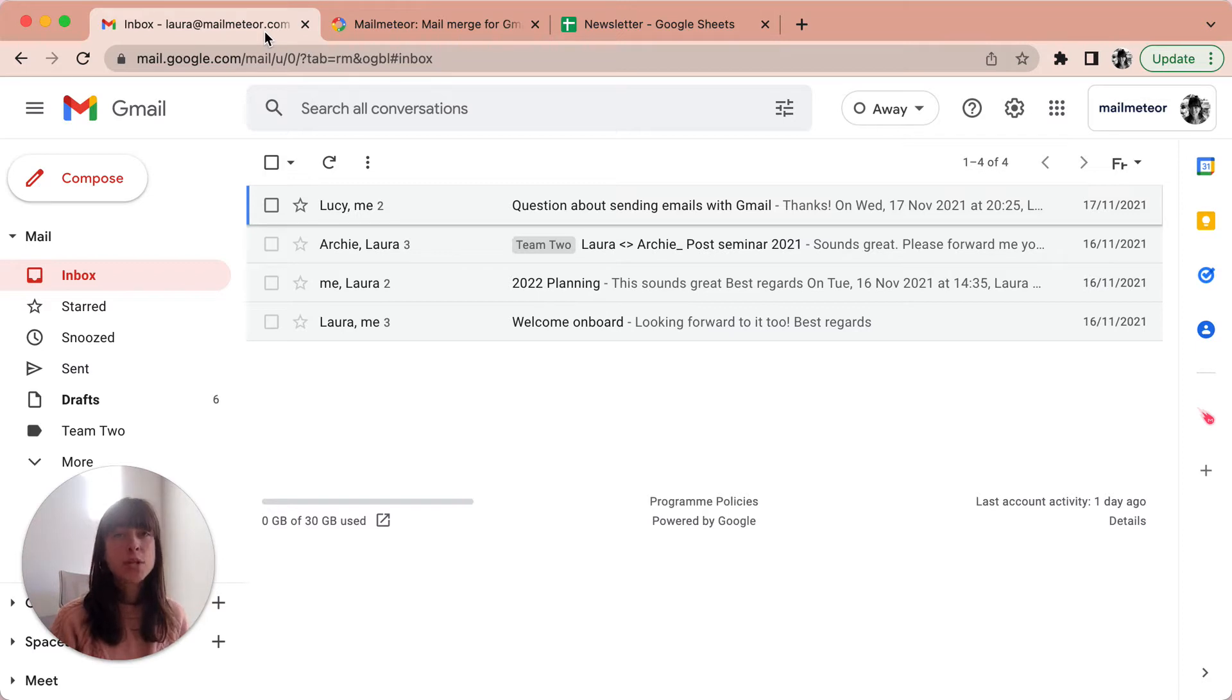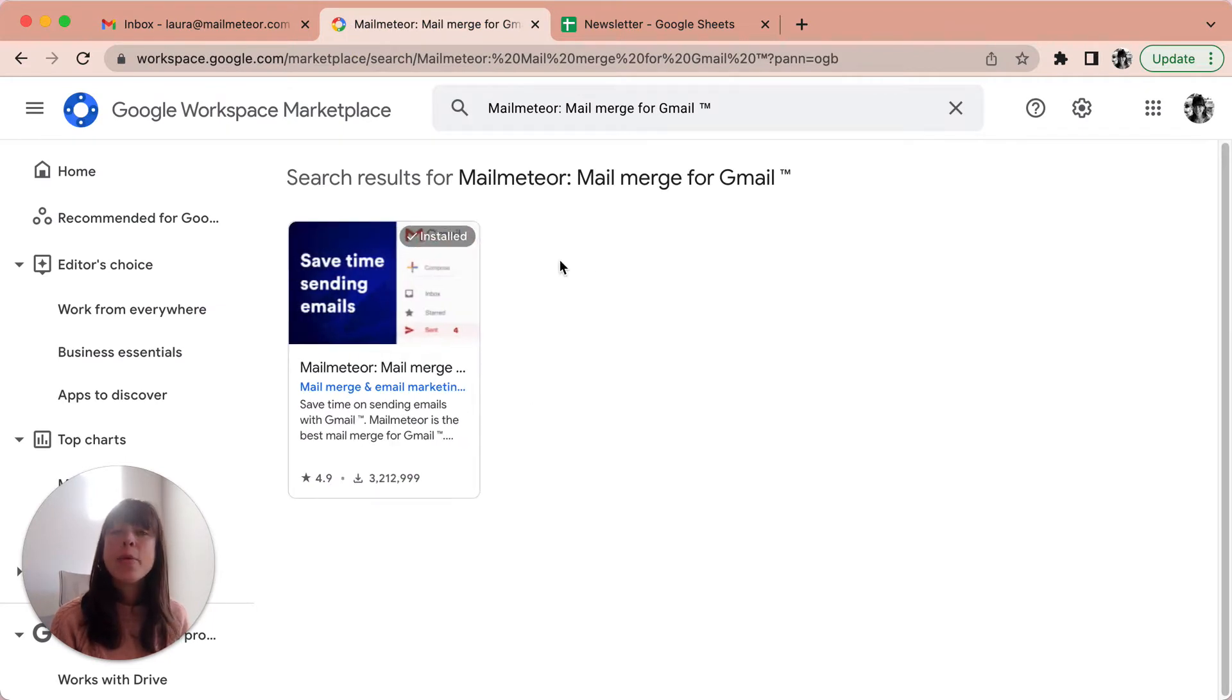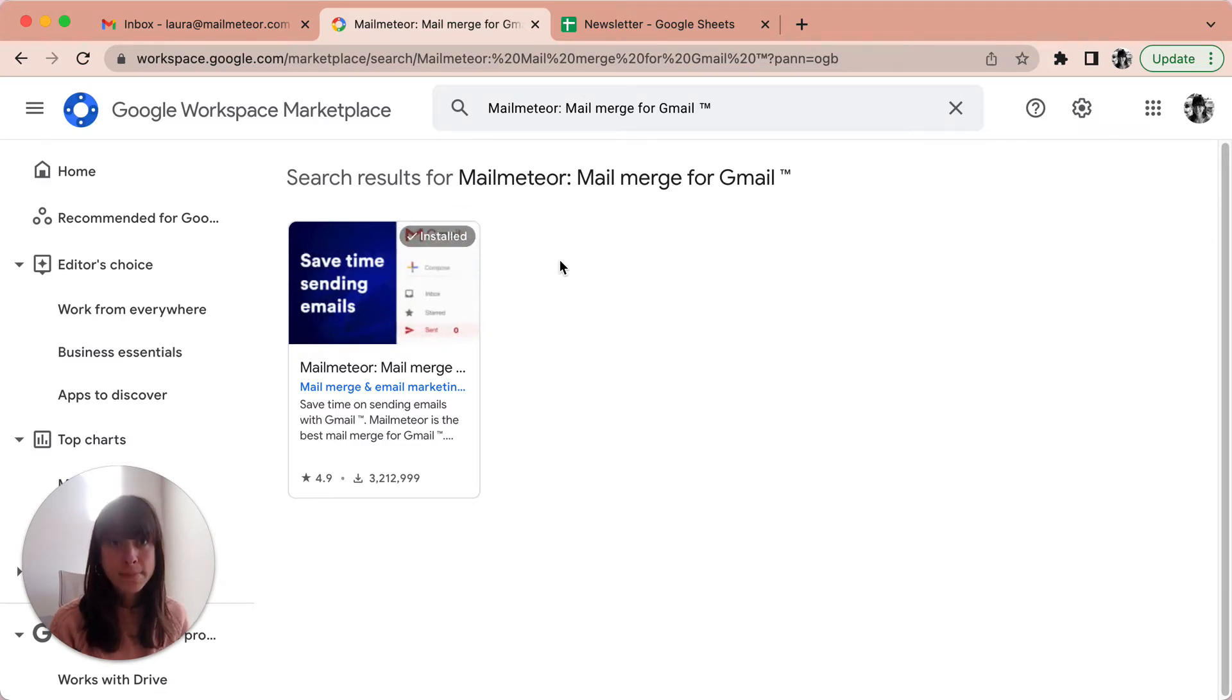First, you want to start by installing MailMeteor from the Google Workplace Marketplace. So I'm going to open it here—I've got it in my tab already.